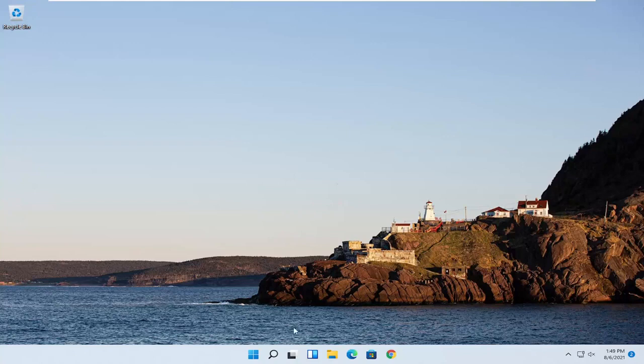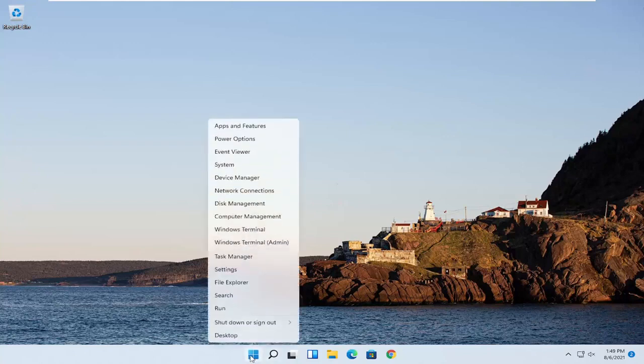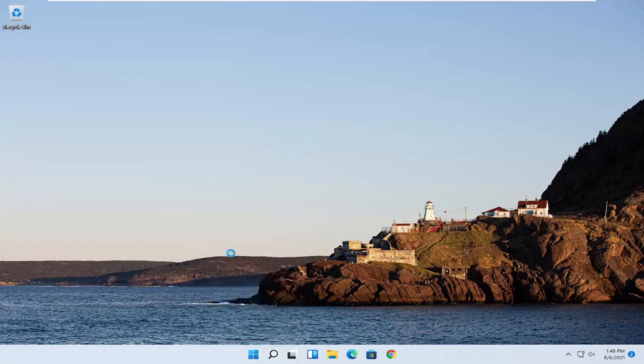So we're going to start off by just right clicking on the Windows Start button. You want to go ahead and select where it says Task Manager. Go ahead and click on that.